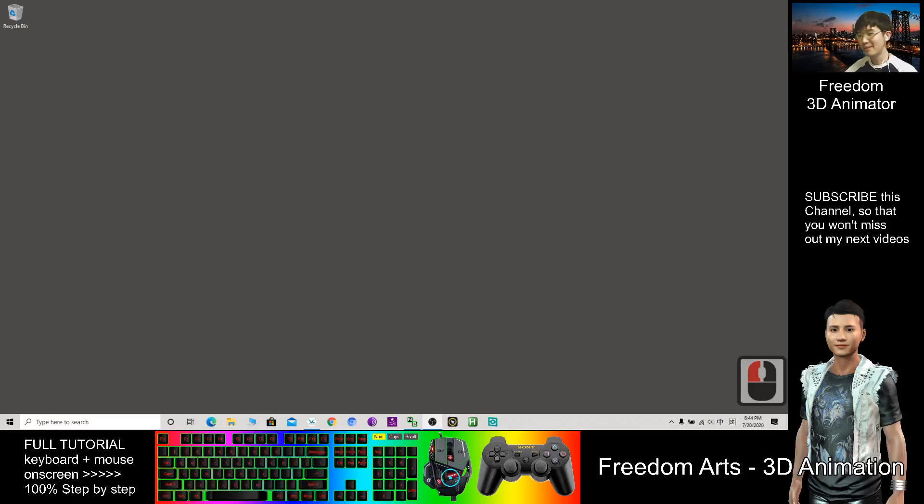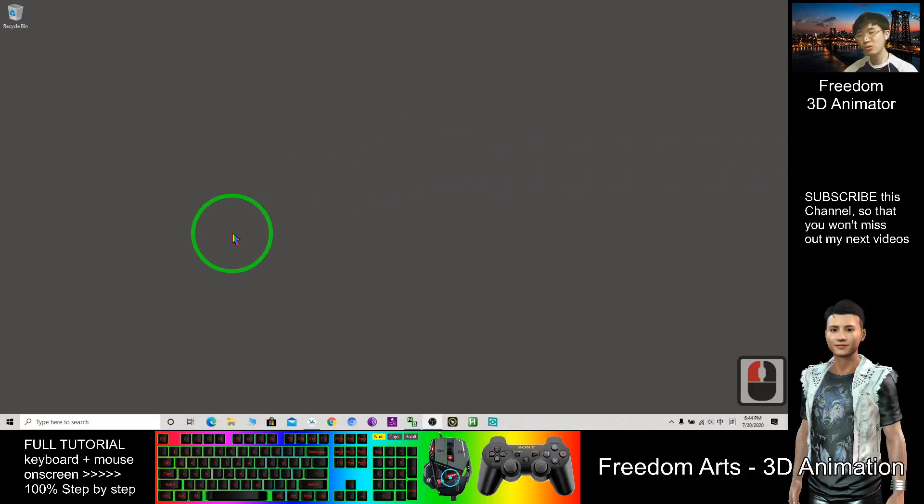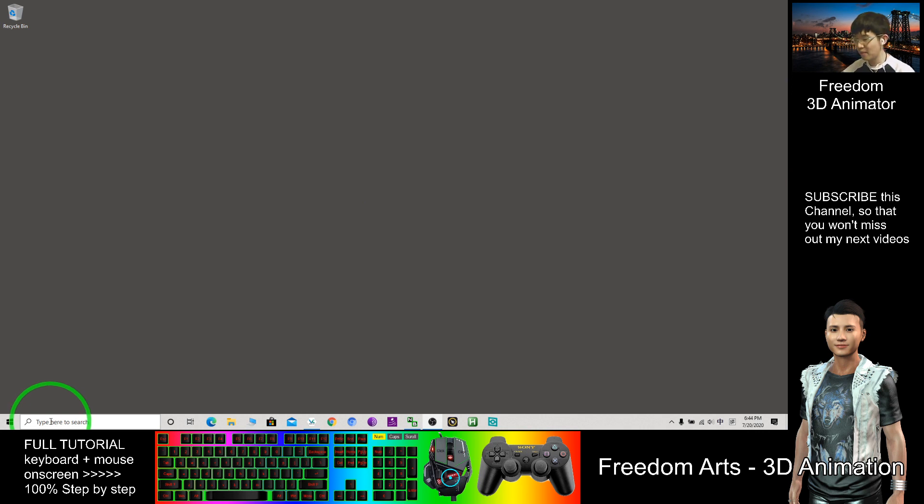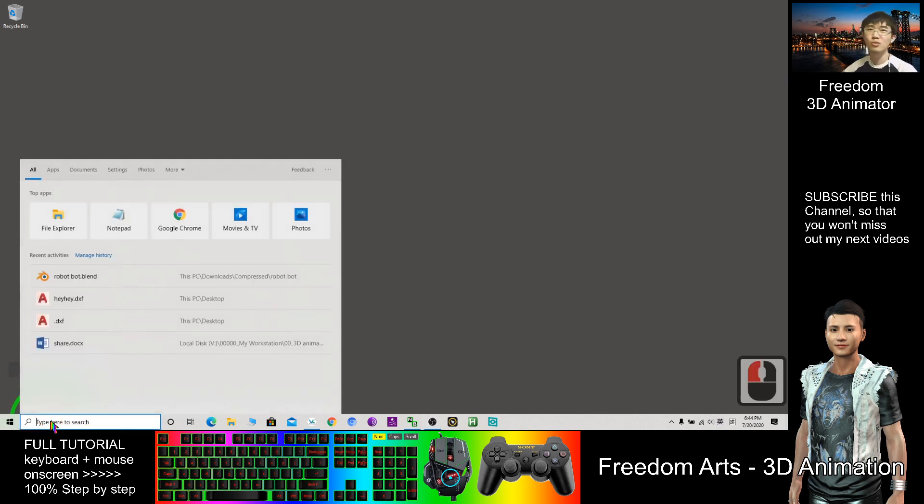Hi, my name is Freedom. Today I'm going to show you how to export 3D models from Blender to AutoCAD.